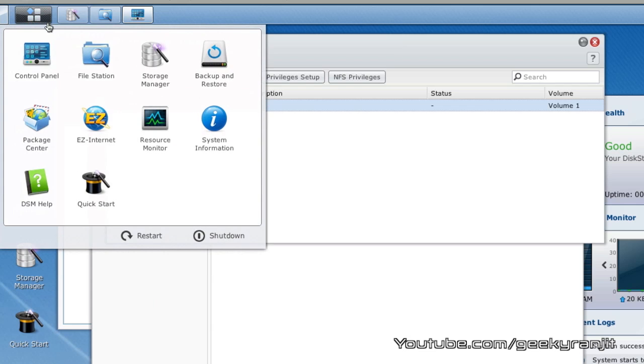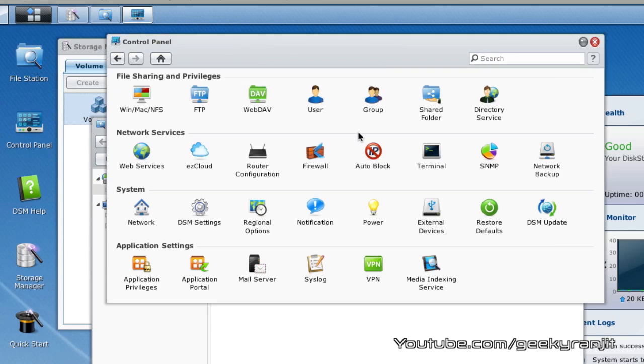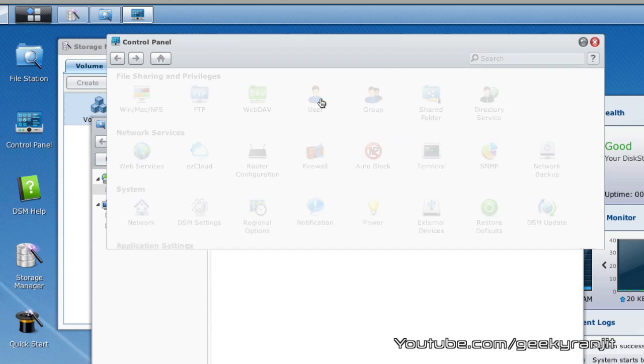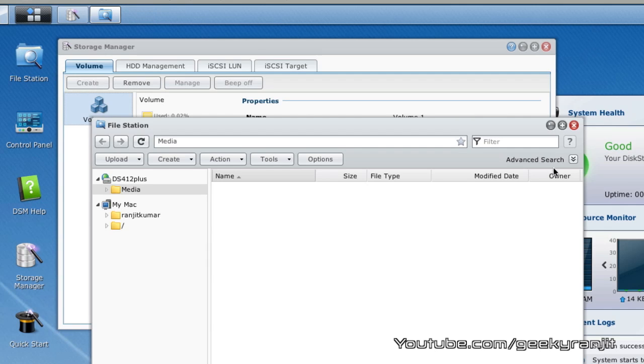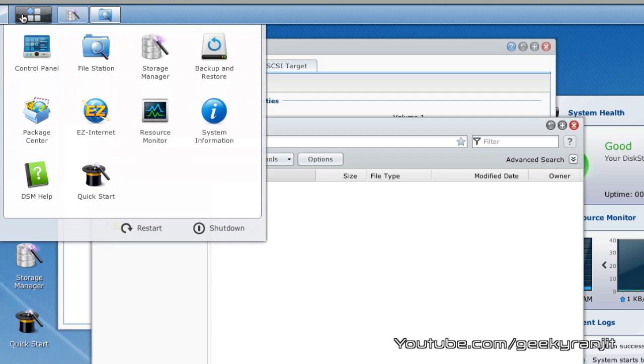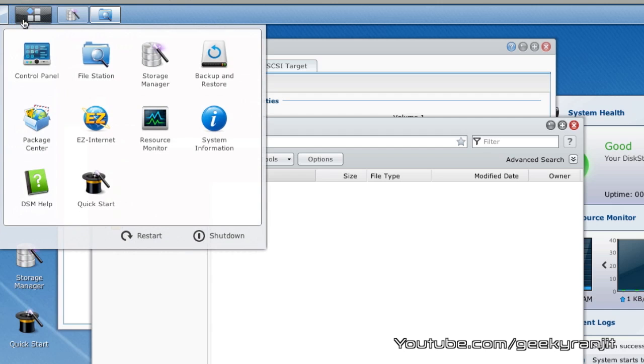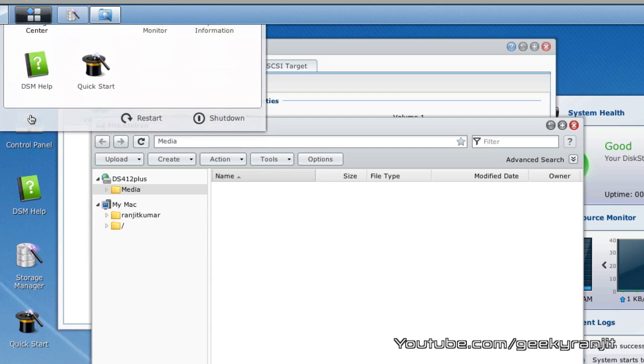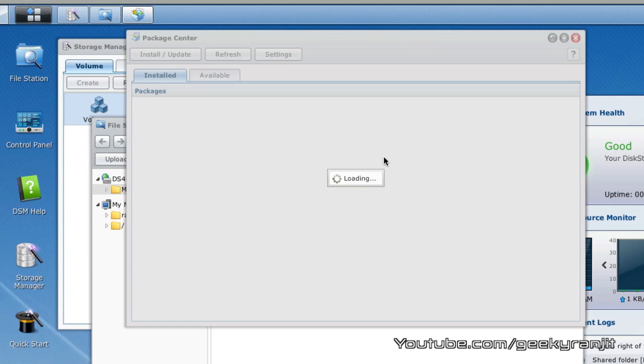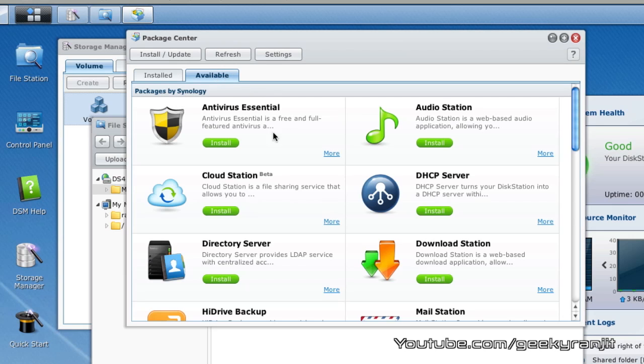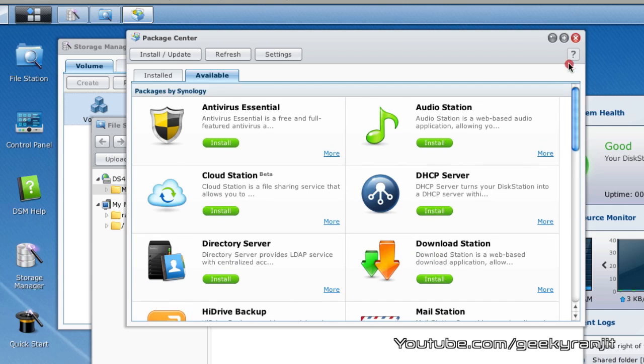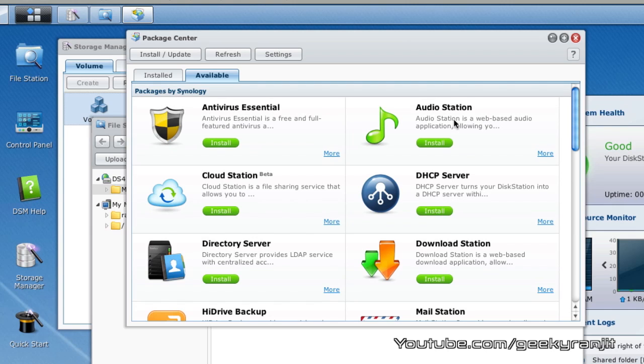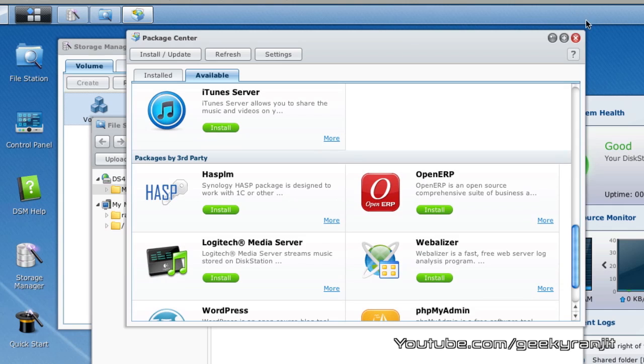The next thing we need to do is go to the control panel and here you can create user accounts. Once that is done, click here and go to this package center and go to the available tab. Here you can install all the packages that you like, the antivirus, cloud station, the audio station, the download station, etc.